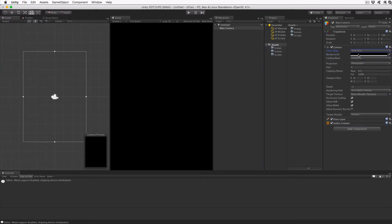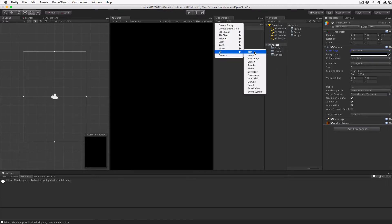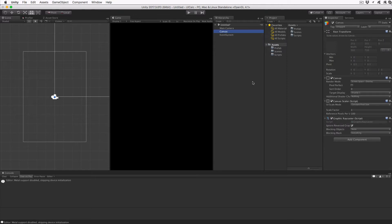Now in the hierarchy view, create a blank UI canvas. Click Create UI Canvas. Highlight the canvas object, and in the canvas script, click the Pixel Perfect checkbox.